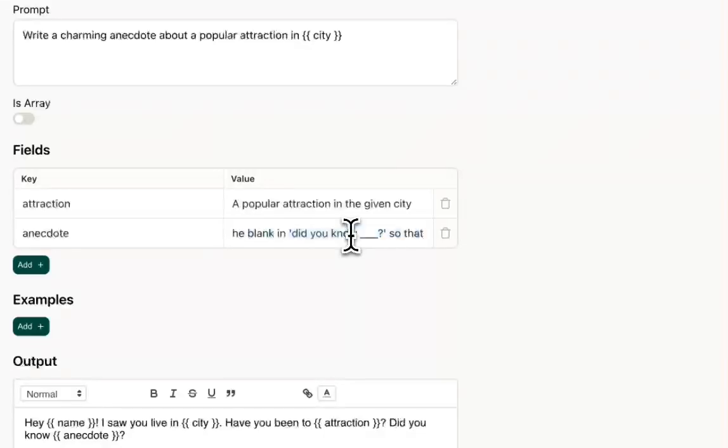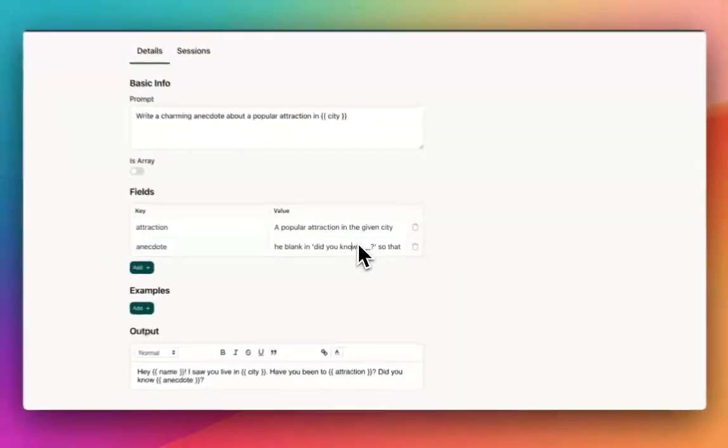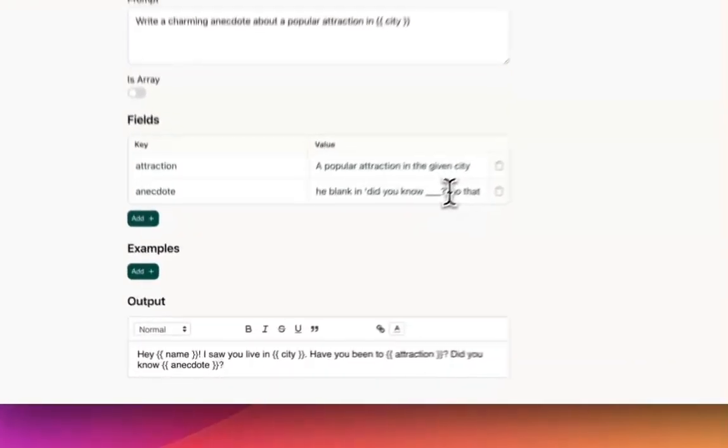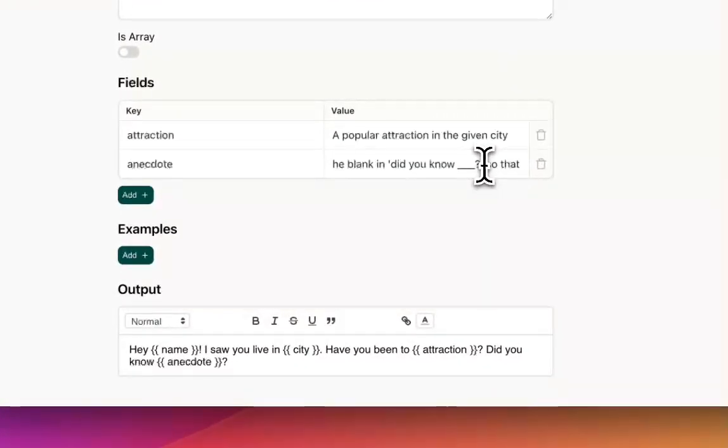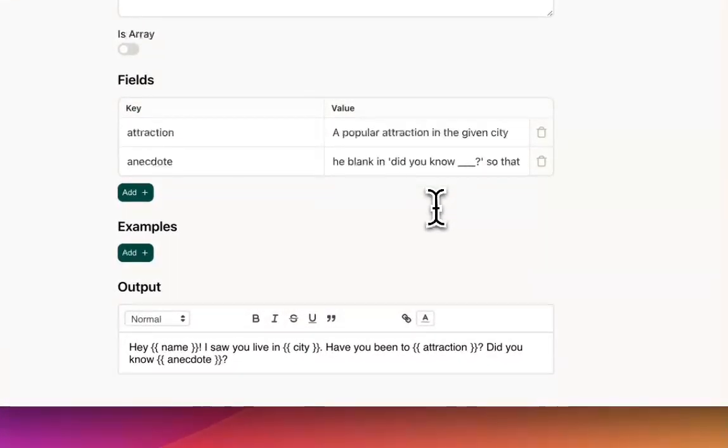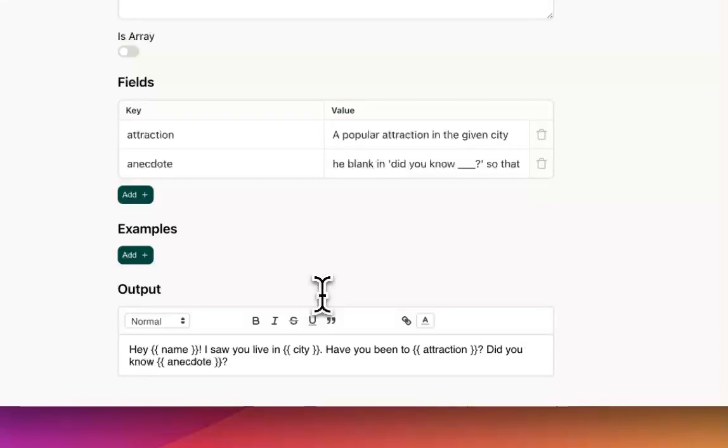And I've also asked it to write it in a way where it would fit right into the sentence of, did you know blank?